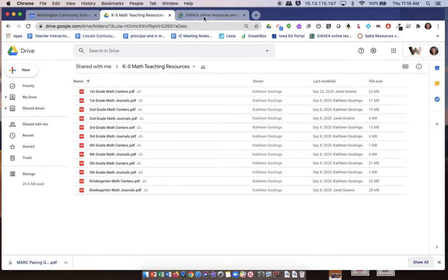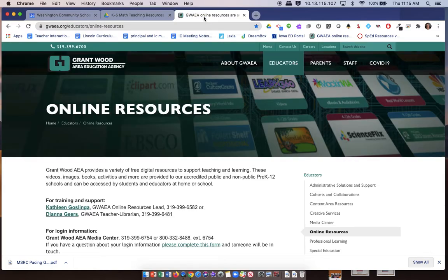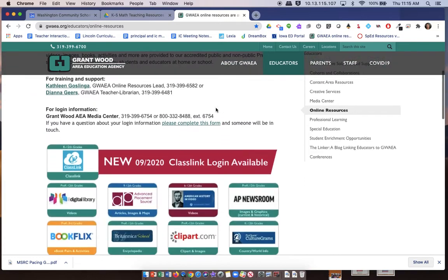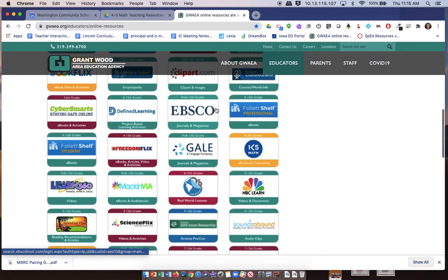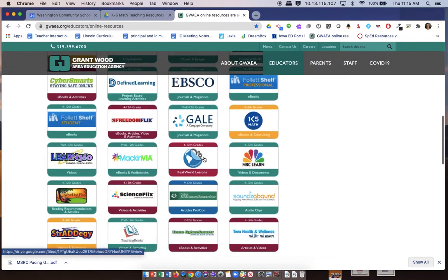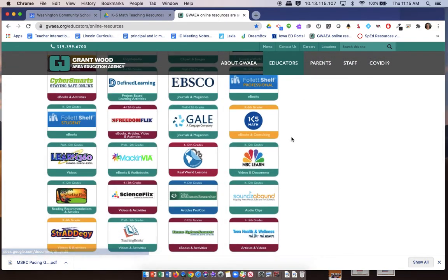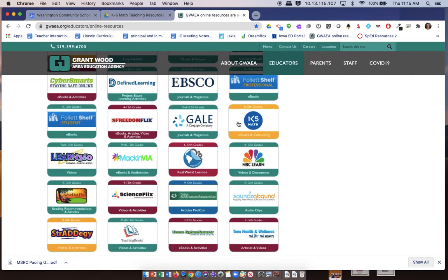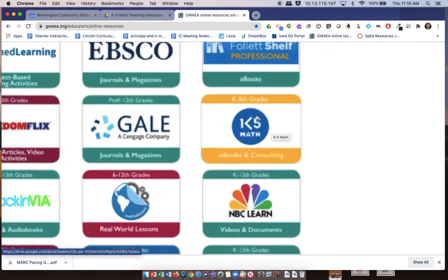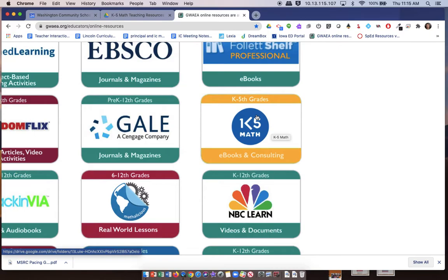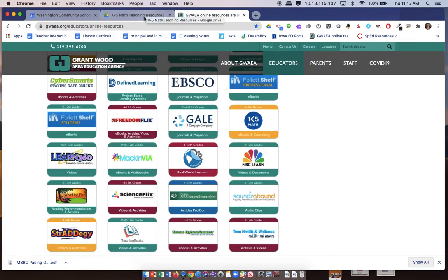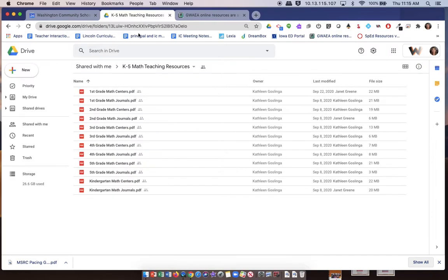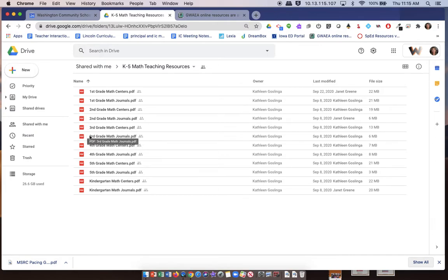If you're using it through GrantWood online resources, you'll scroll through these different resources. It's called K5 Math, and it'll bring you to a Google Drive. These were created by GrantWood, and we now have the rights to use them in our classroom. For your grade level, there will be two different options.